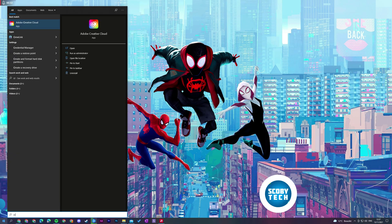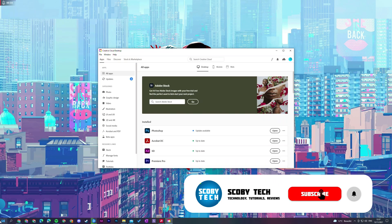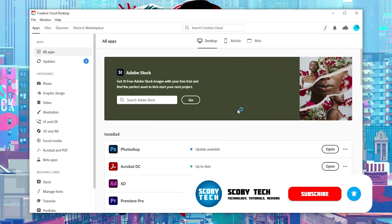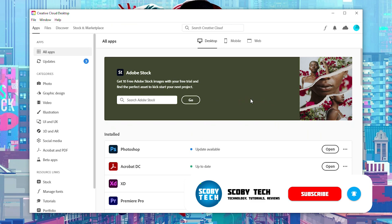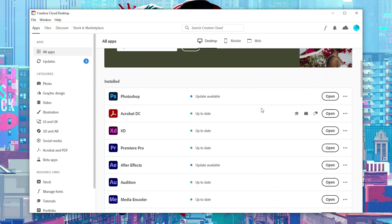So the first thing you need to do is of course open up your Creative Cloud application. You're simply going to be opening it up and you're going to need to be logged into your account. From this point we can currently see all of the apps that we have installed.